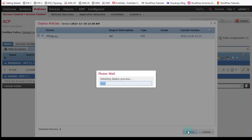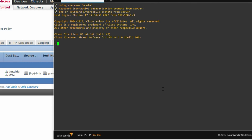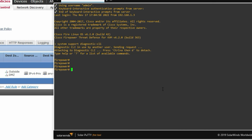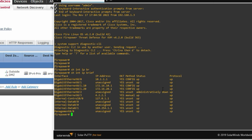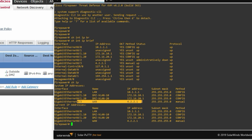Now deploy the policy to the device. Click Deploy — deployment is in progress, wait for it to complete. Deployment is now successful. Go to the FTD device console and use the command 'system support diagnostic-cli' to enter the firewall CLI. Run 'show interface ip brief' to verify IP addresses are configured correctly.